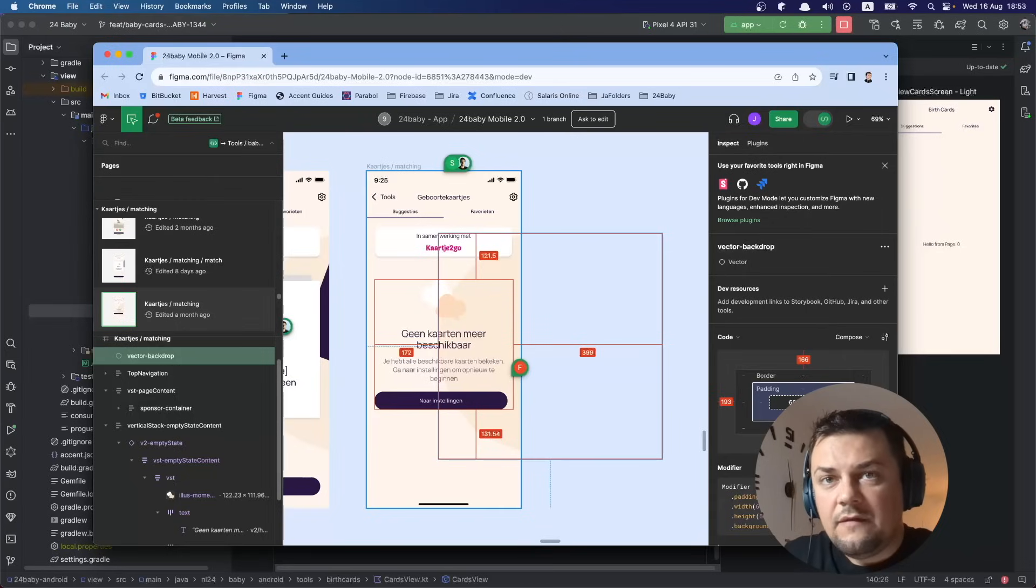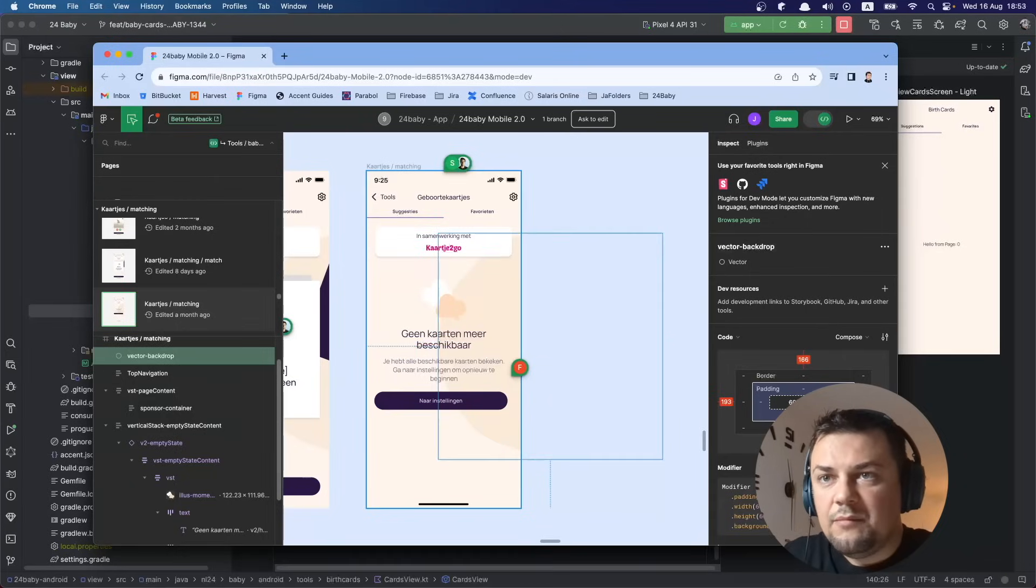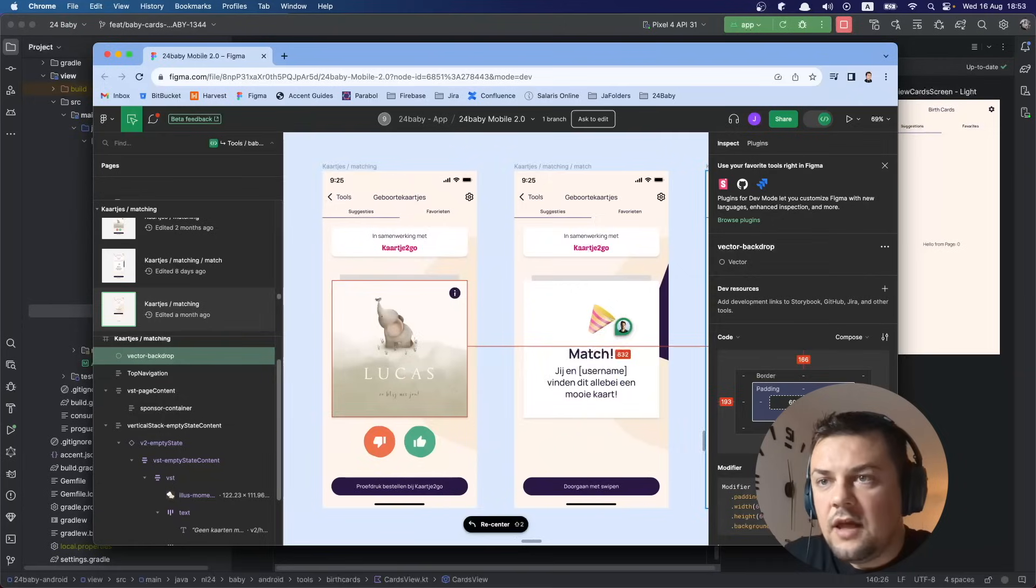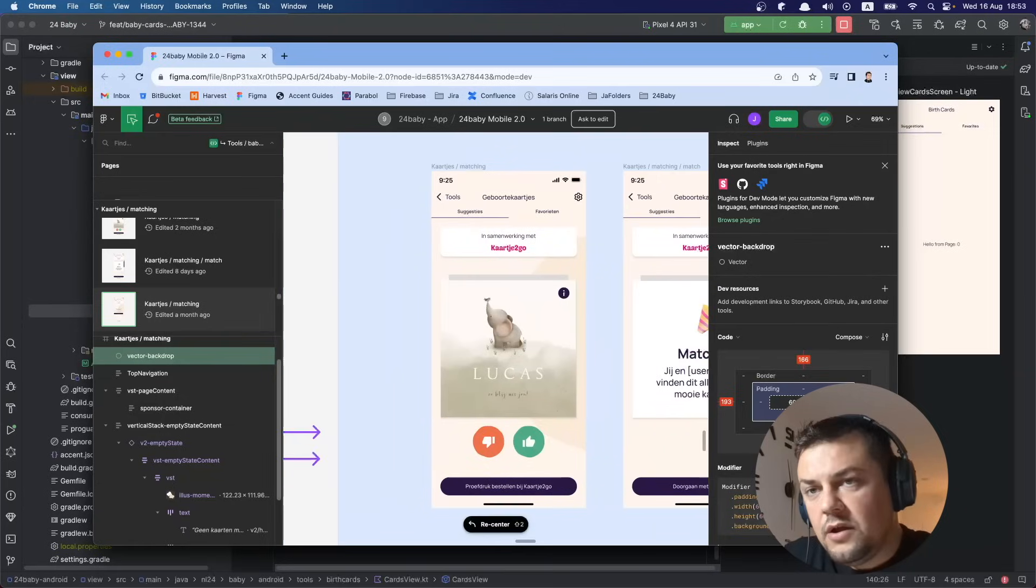When we switch from suggestions to favorites, the background should slide to the left and back to the right for the opposite switch. Now how are we going to do this?